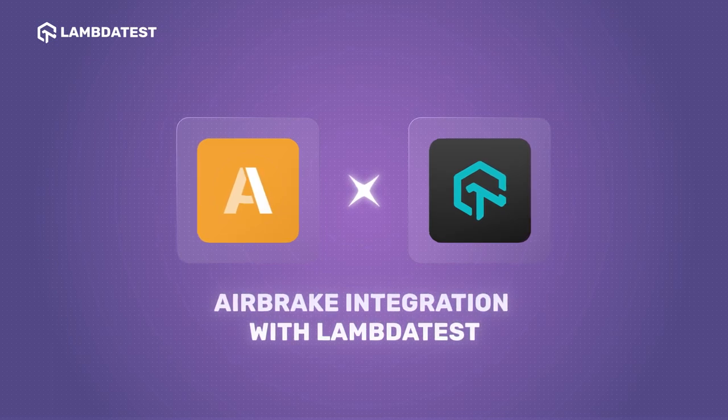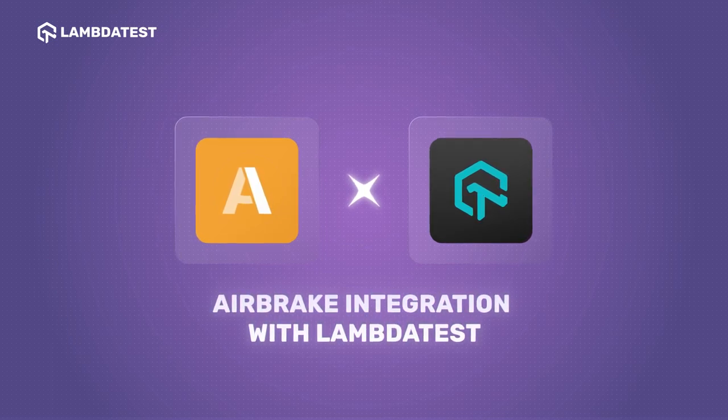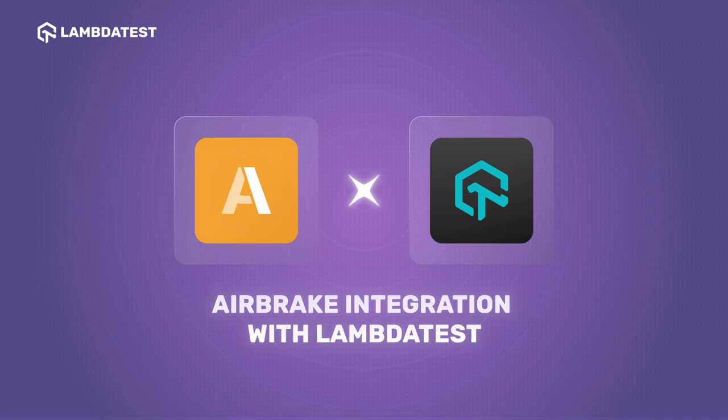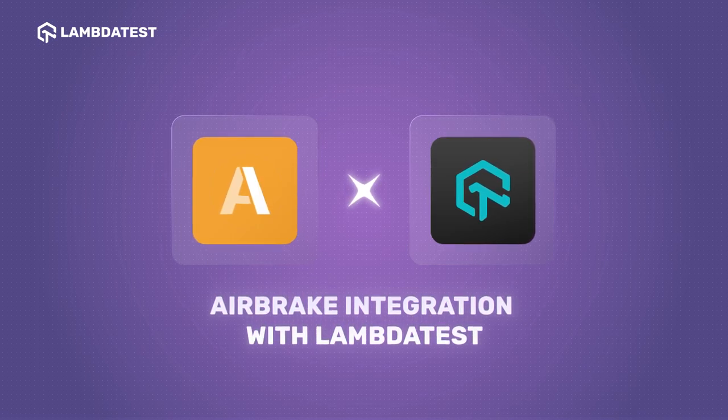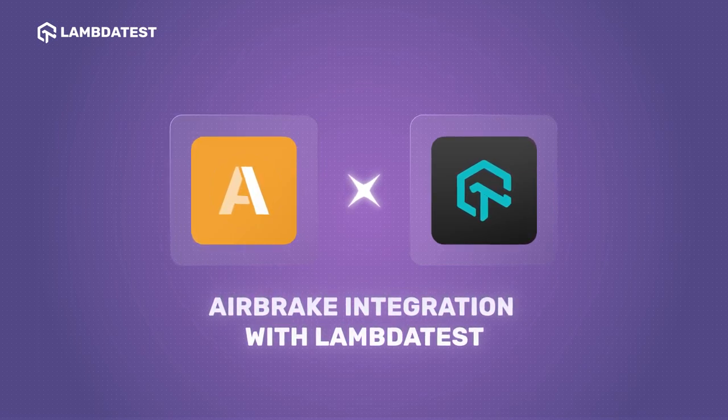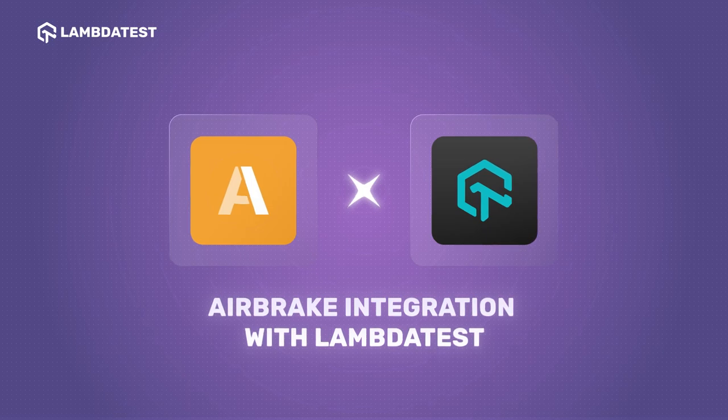This integration allows developers to log bugs directly from the LambdaTest platform to the Airbrake instance, eliminating the need for manual maintenance of tasks and issues.